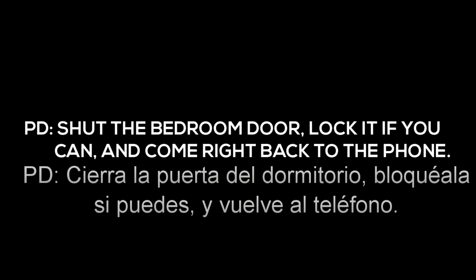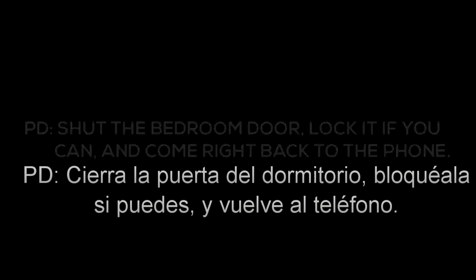Karen, are you still there? Uh-huh. Shut the bedroom door. Lock it if you can and come right back to the phone.